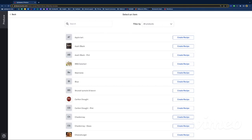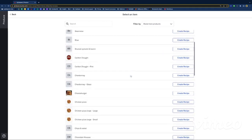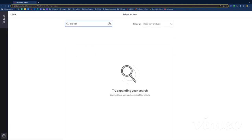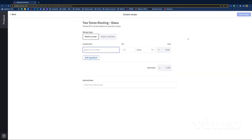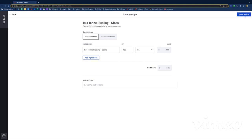You can filter by products that are 'made here' or 'purchased.' If you set up your products the right way, you've already told the system which products need a recipe. I'll search for the Two-Ton Riesling glass — here it is — and click 'Create Recipe.' This is my recipe card. I've got two options: is it a made-to-order recipe or made in batches? In this example it's made to order — I only make the glass when the customer orders it. The only ingredient I need is the bottle of Riesling, so I type and search for it, put the quantity as 150 ml, and I can see the unit cost appearing. Then save the recipe.